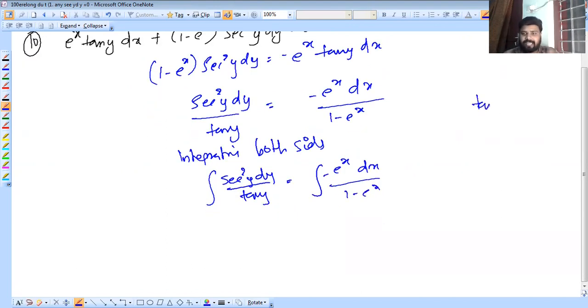For the y side, let tan y equal t, then c squared y dy equals dt. So the integral becomes integral dt by t, which gives log mod t, that is log mod tan y.